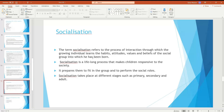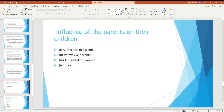Socialization involves developing your habits, attitudes, values, and beliefs, and how we integrate with people. Parental influence on children is significant. Parenting styles include authoritarian, permissive, authoritative, and the impact of divorce.